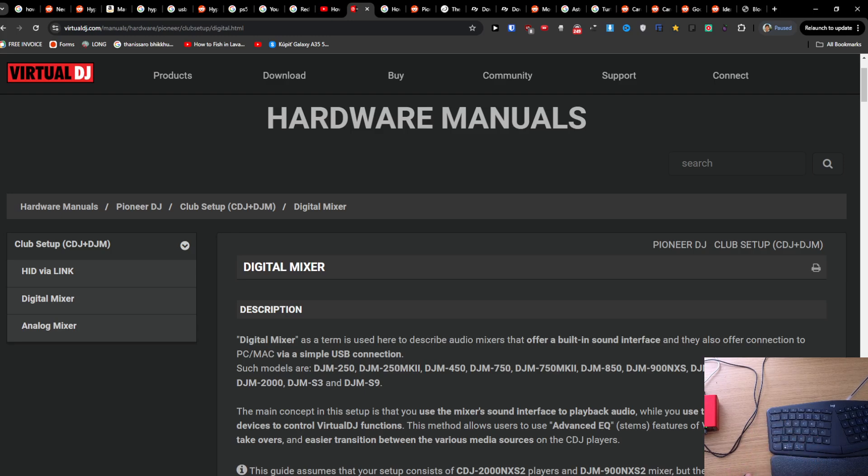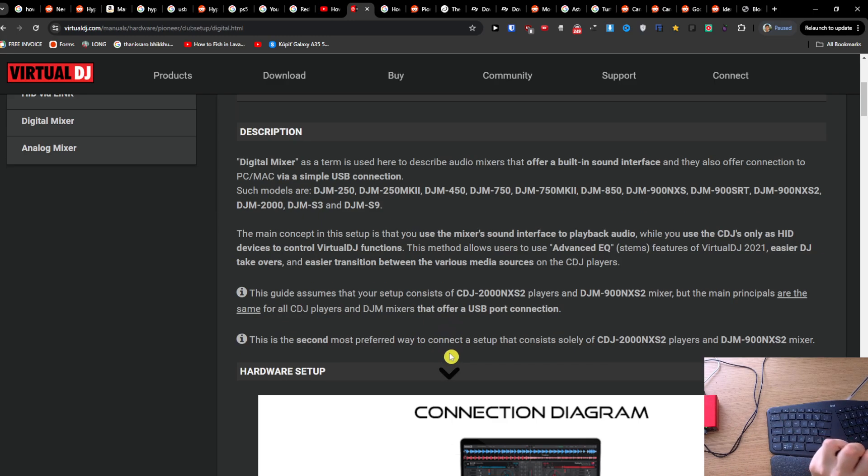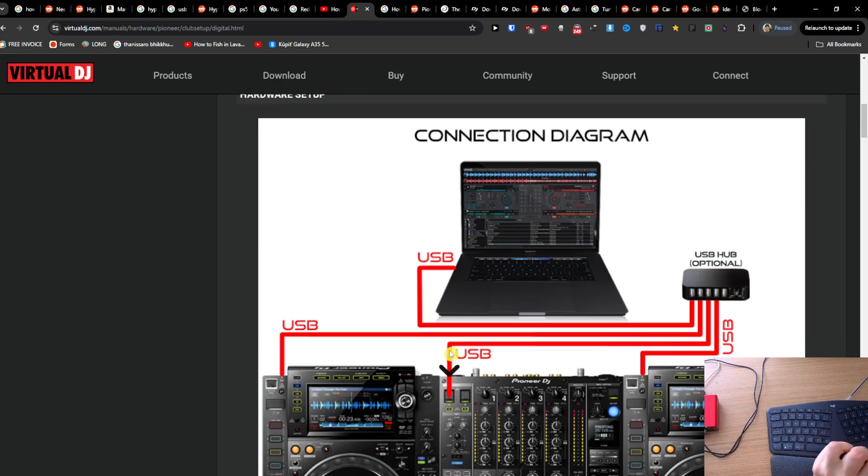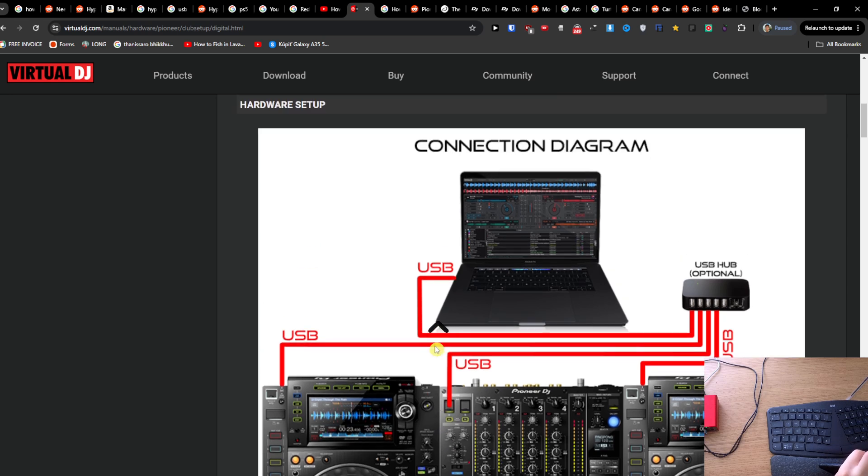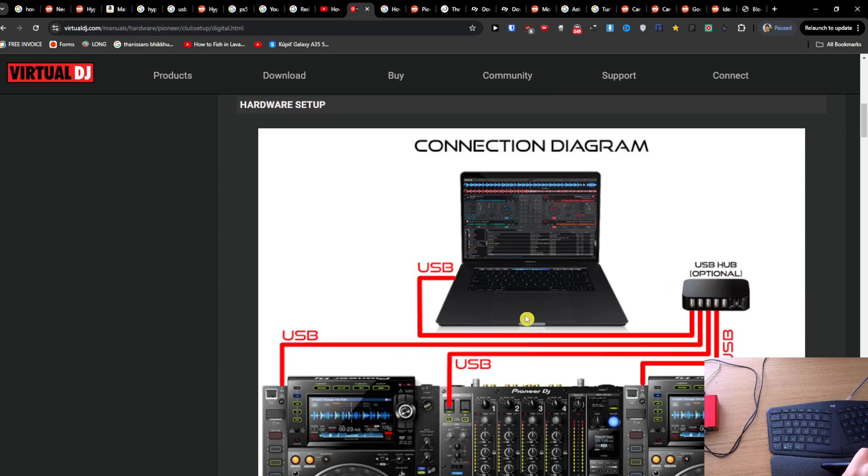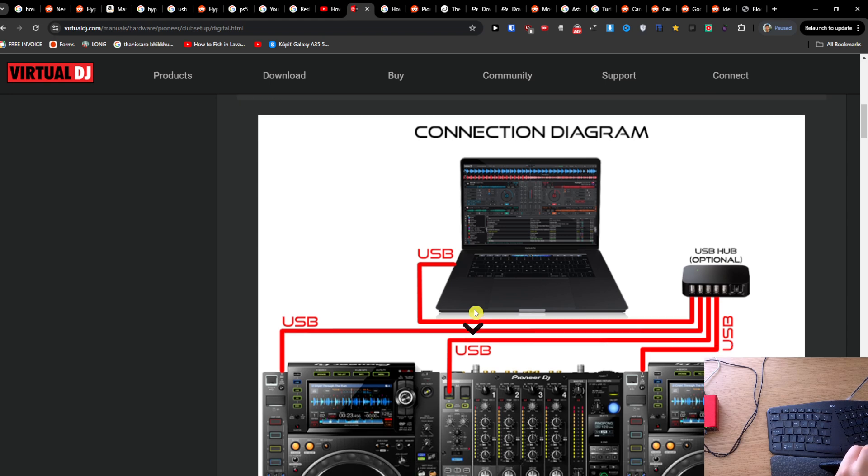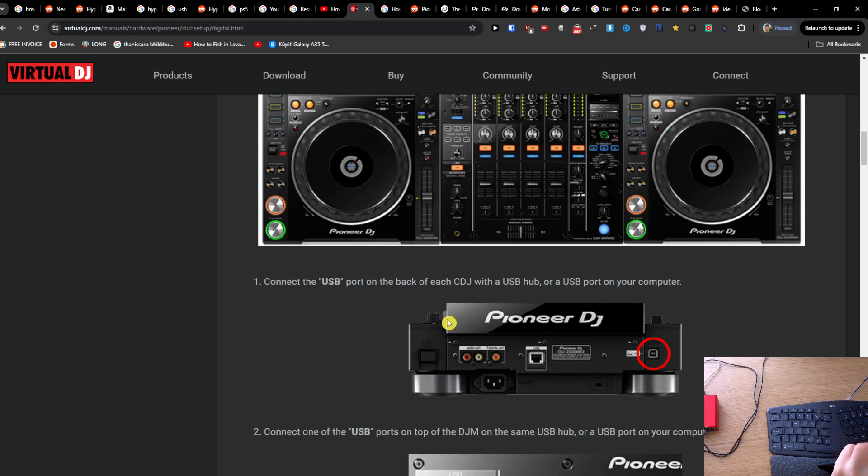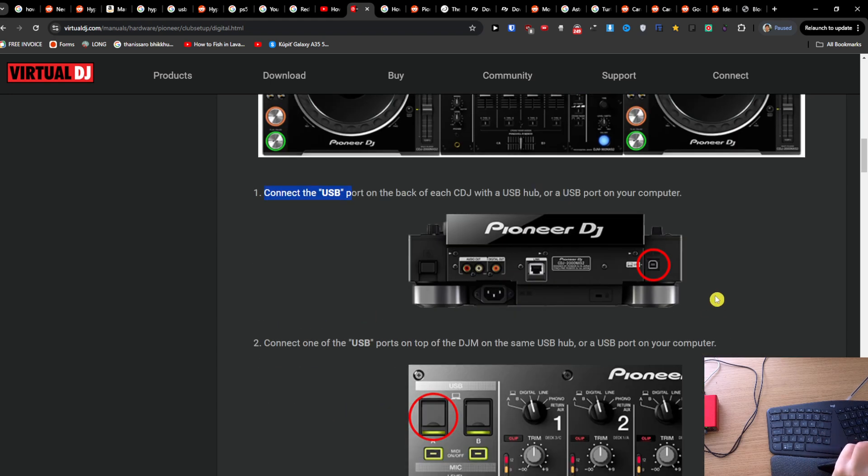Hey guys, in this quick video I'm going to talk about how you can connect your Pioneer DJ to Virtual DJ. First, you're going to use USB - you can use a USB hub or just connect it to the laptop. Connect the USB port on the back of each CDJ with the USB hub or USB port on your computer.